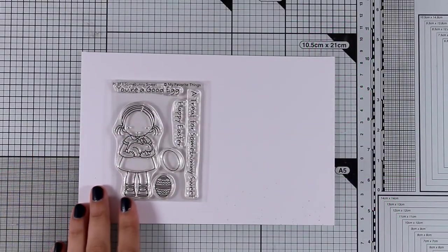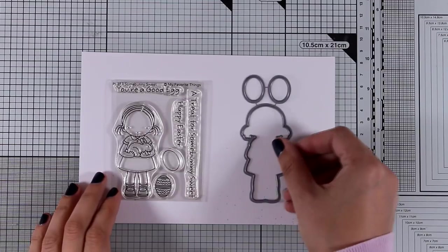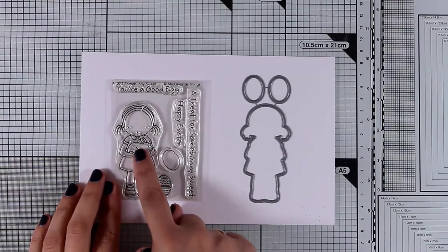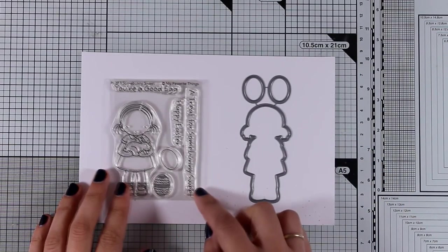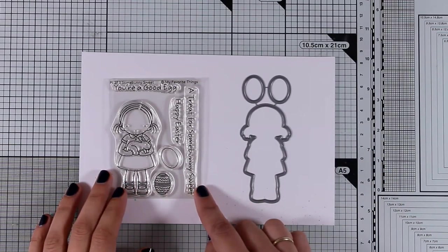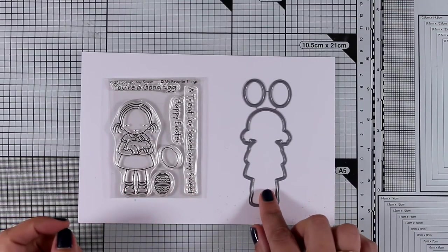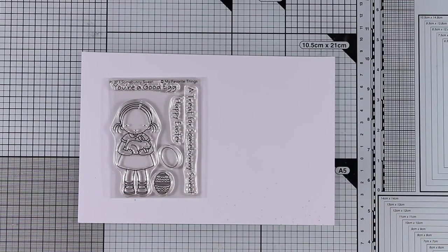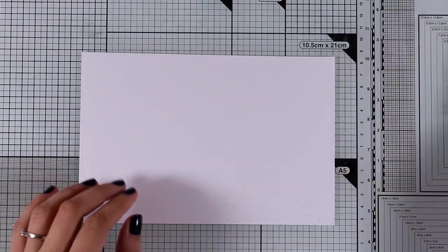Let's start with the first stamp set. My favorite girl is back - the stamp set is called Some Bunny Sweet. This is a lovely stamp set. The girl is holding a little bunny along with a couple of eggs, and you can create such sweet Easter cards without paying lots of money.